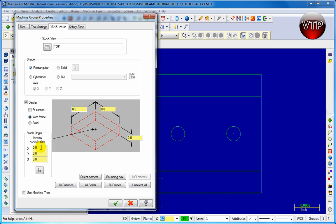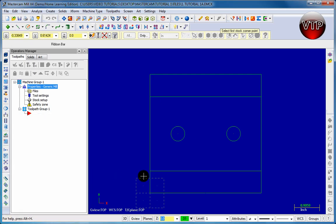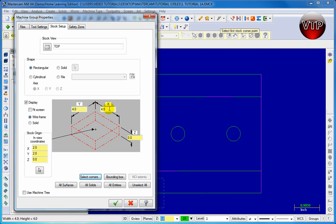There are two ways to do this. You can set up your origin point manually — if it's 2 inches from here and 2 inches from here, that's the center, so you'd type in 2 inches for X and 2 inches for Y. But an easier way is to click on select corners. It's going to allow you to select from one corner — left click, drag it all the way to the top right, left click again — and it will give you your X and Y axis. Now it knows this is a 4 by 4 stock and the middle origin is 2 inches by 2 inches.